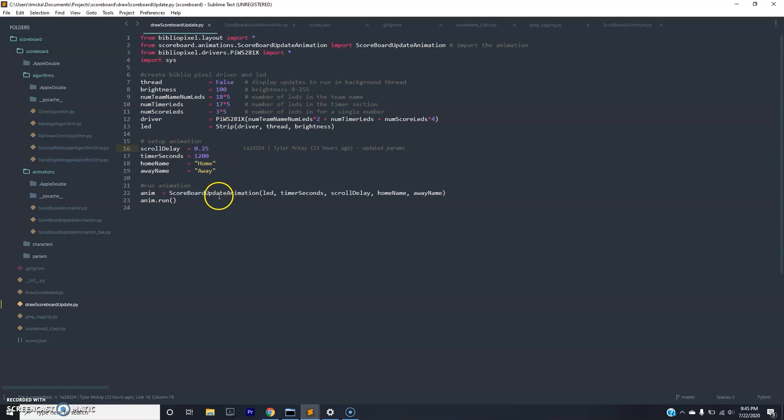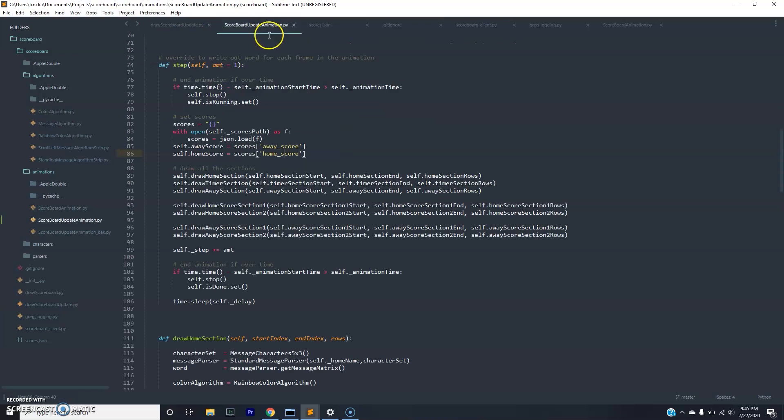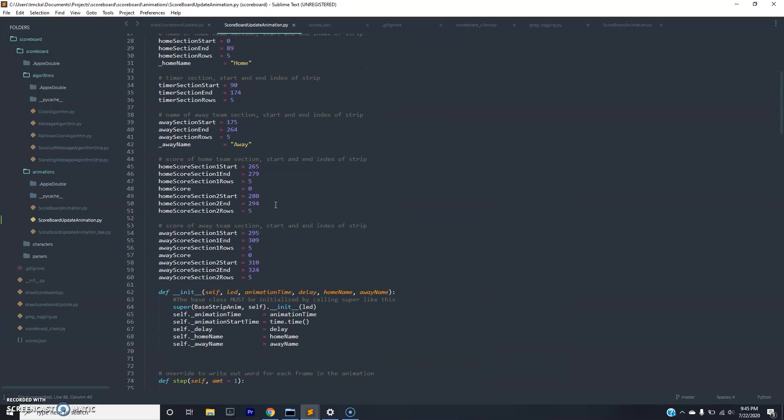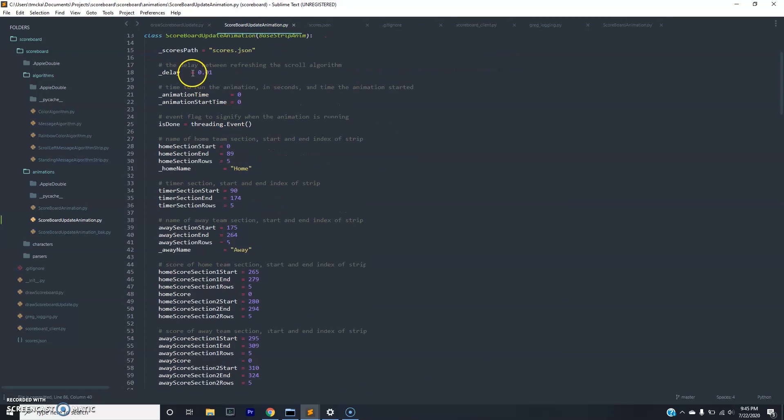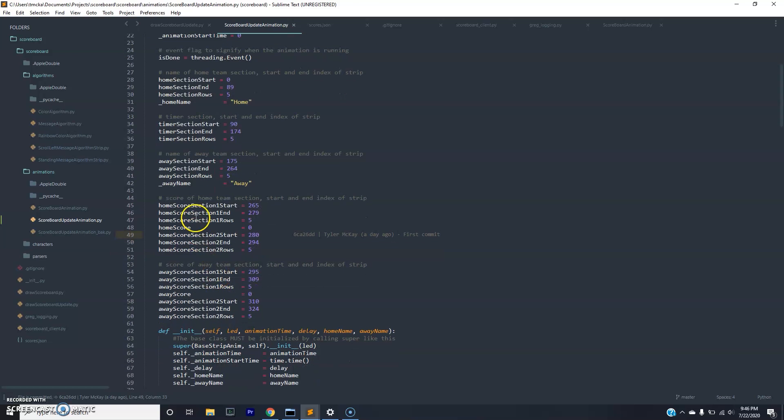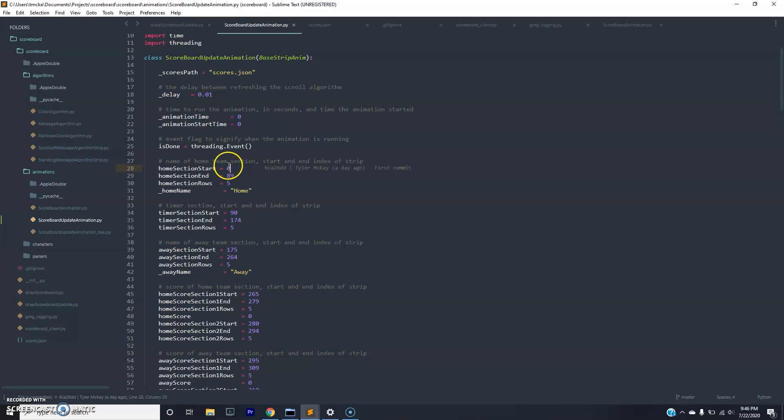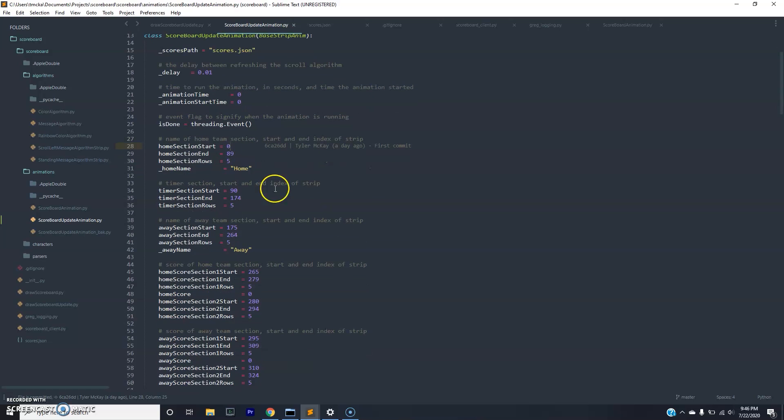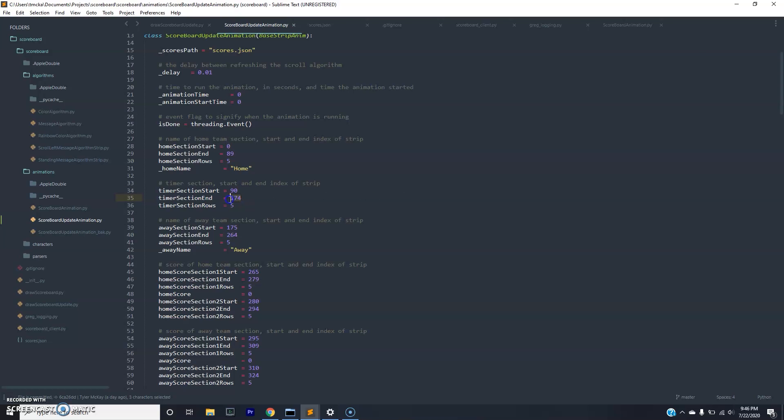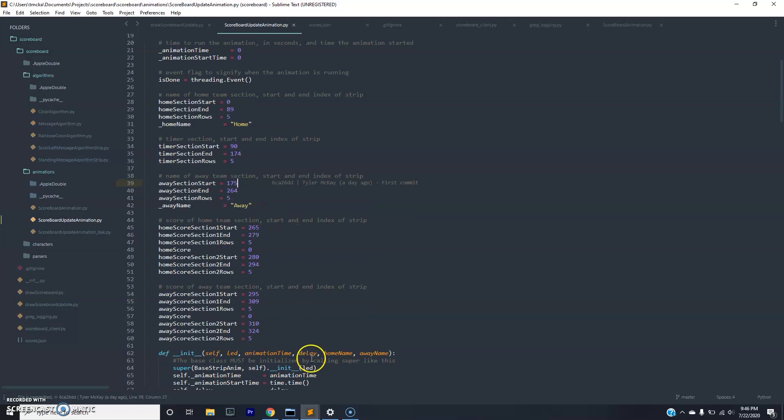Now if we take a look at the update animation, which is the bulk of the logic, you'll see that most of the configuration is done in the very top of the file. There are five sections here: the home name section, the timer section, the away name section, and then the home score and away score. Basically, you need to make sure that the indexes of the start and end are the same as they are designed in the circuit. For example, I have an 18 by 5 home section name, and that means there's 90 LEDs. It starts with zero and then it goes to 89 because we're inclusive. Now that connects directly to the timer section, so the next LED in that will be the 90th LED in the index. There are 17 by 5 LEDs in that section, so there are 85 LEDs in that section, which means there's 175 total at this point. But since we're inclusive, that's 174. And that is immediately connected to the away section and so forth.